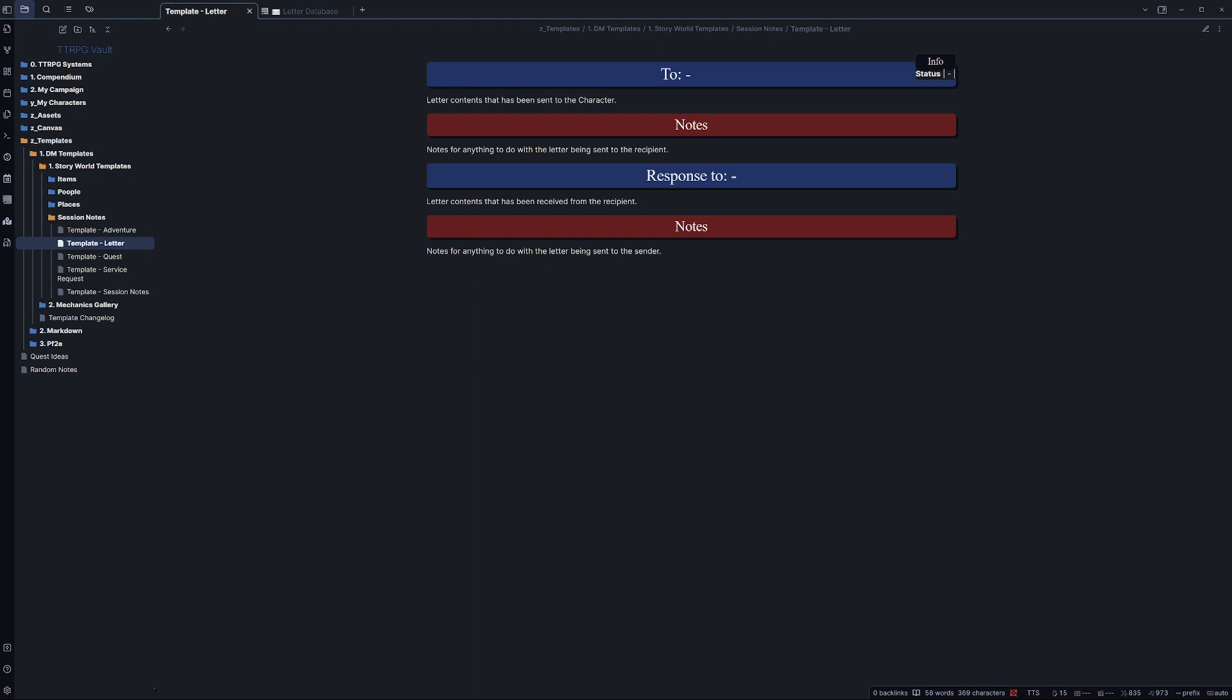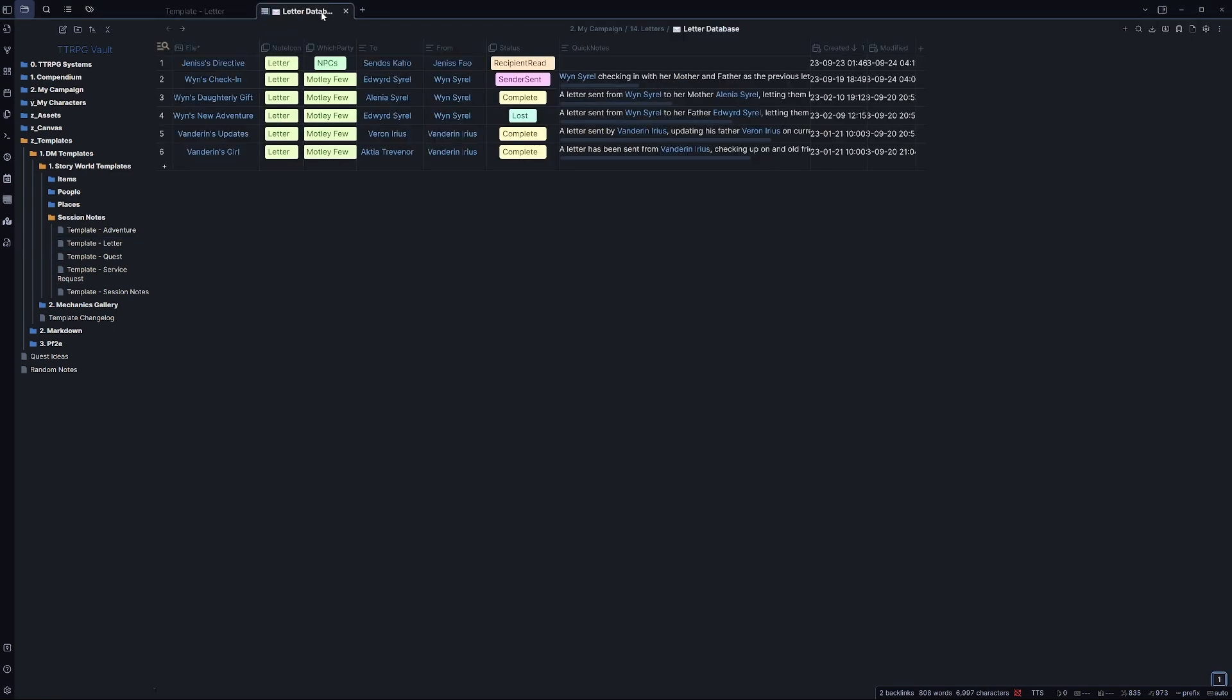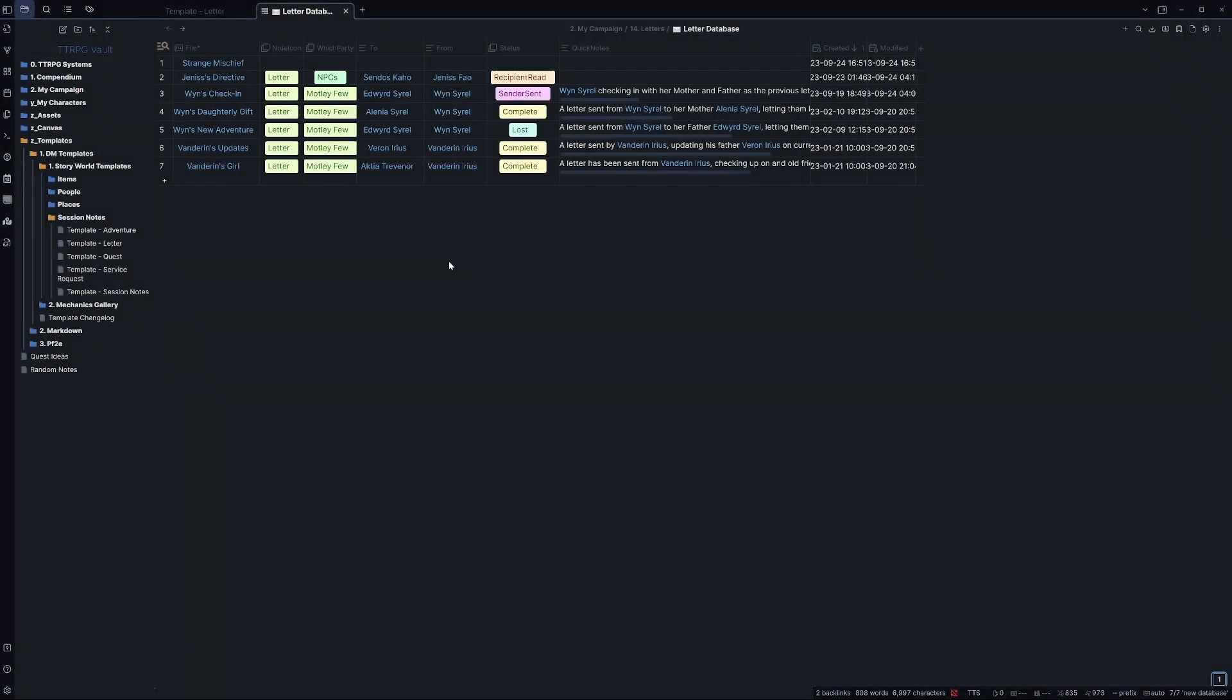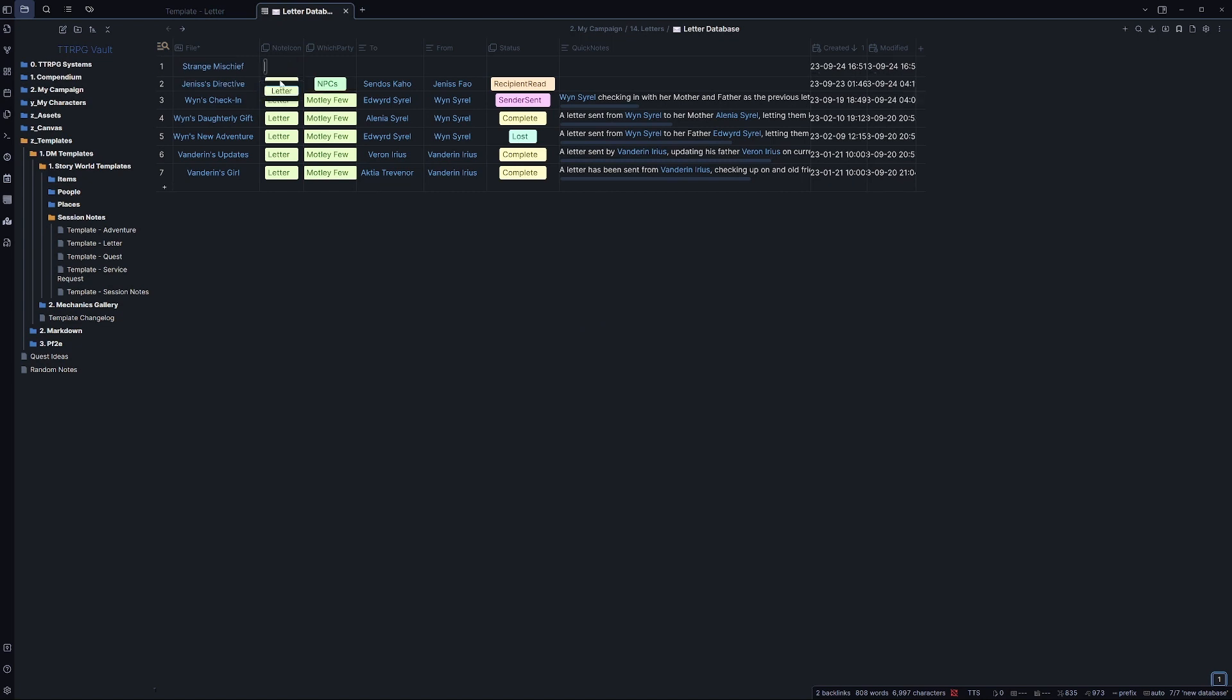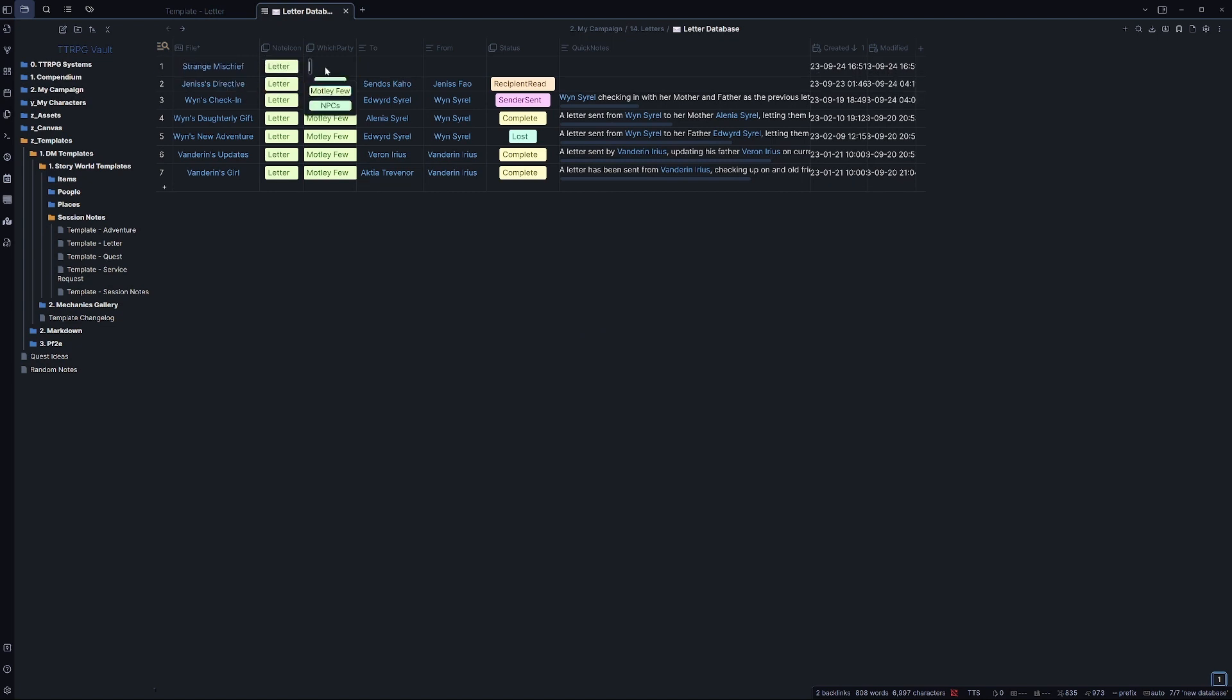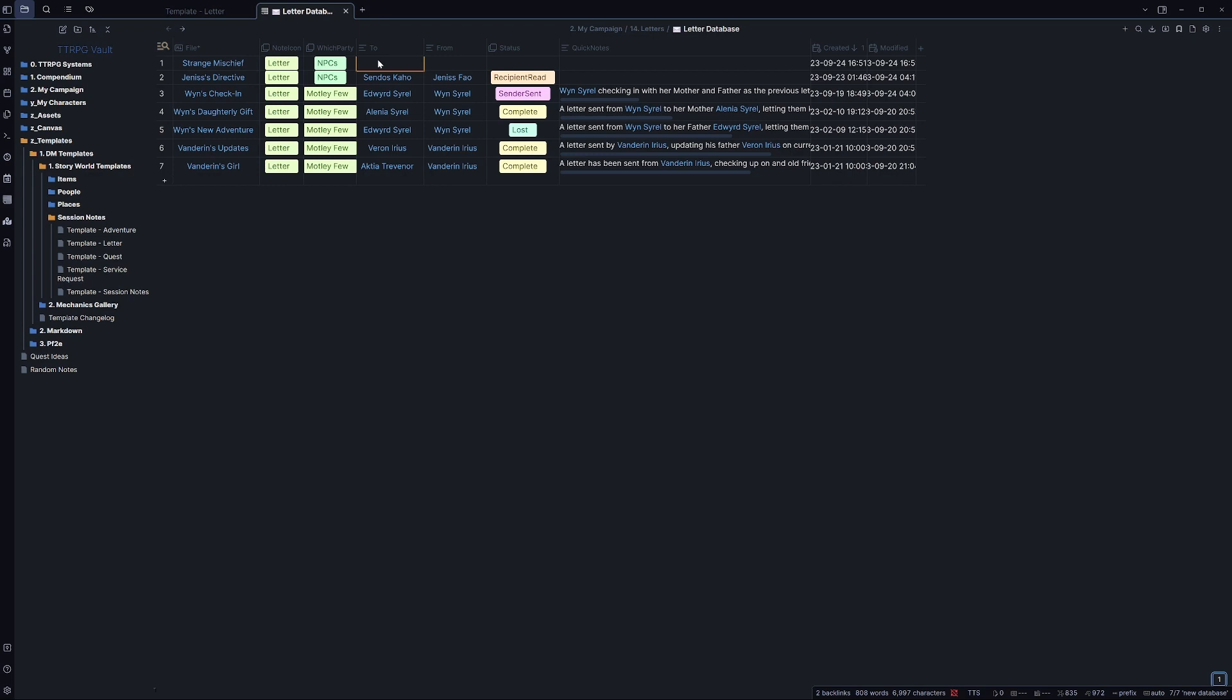Using Obsidian with my pre-made letter template, as well as a community plugin known as Database Folders, we can quickly and easily create notes within our vaults. With just a few quick selections and data inputs, we can have a note that's basically pre-made and ready for us, just waiting for the content of these letters or any notes that we need to make on top of them.